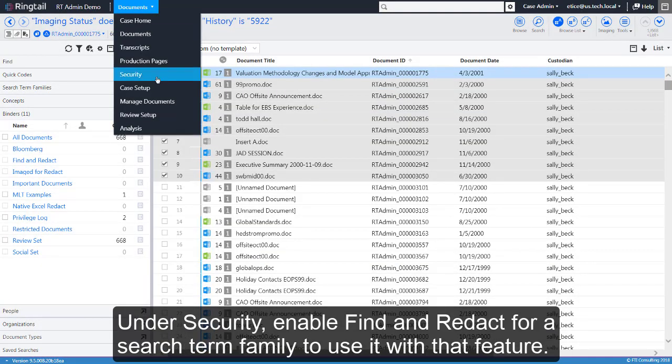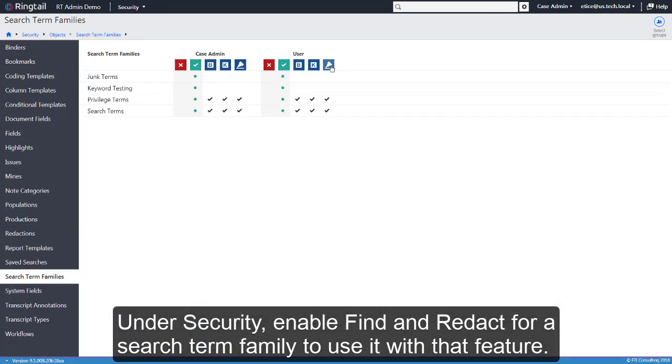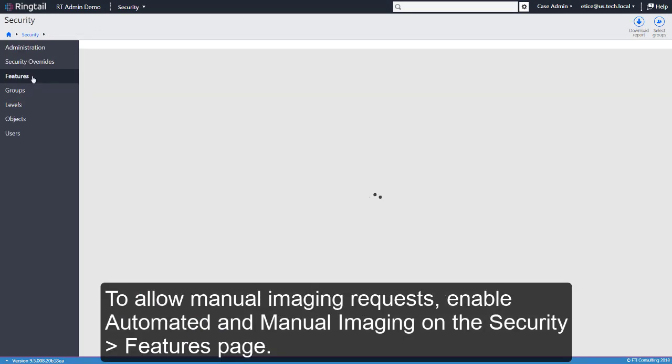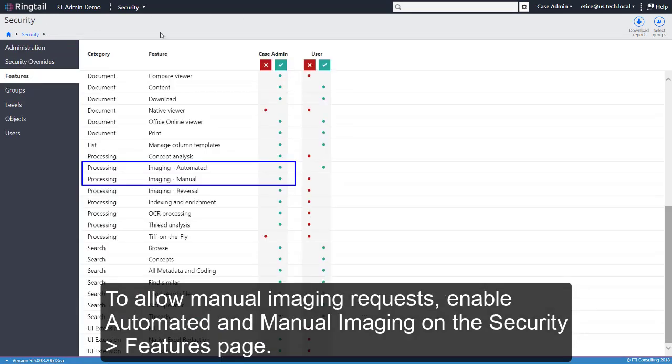Under Security, enable Find and Redact for a search term family to use it with that feature. To allow manual imaging requests, enable Automated and Manual Imaging on the Security Features page.